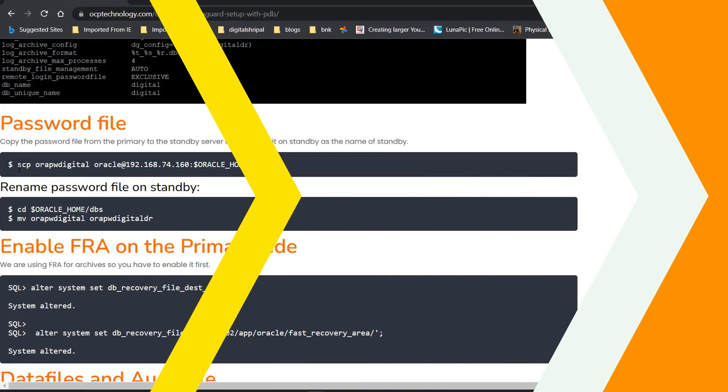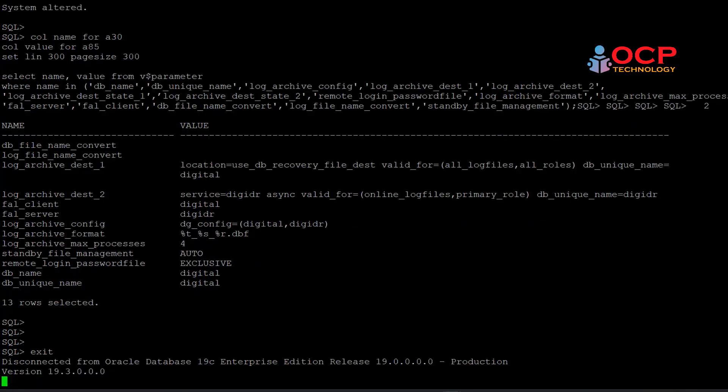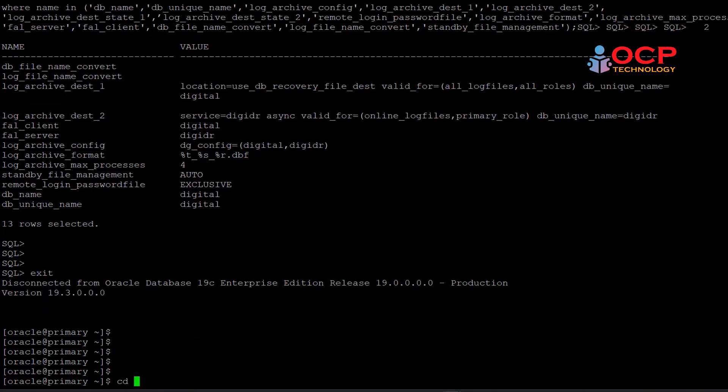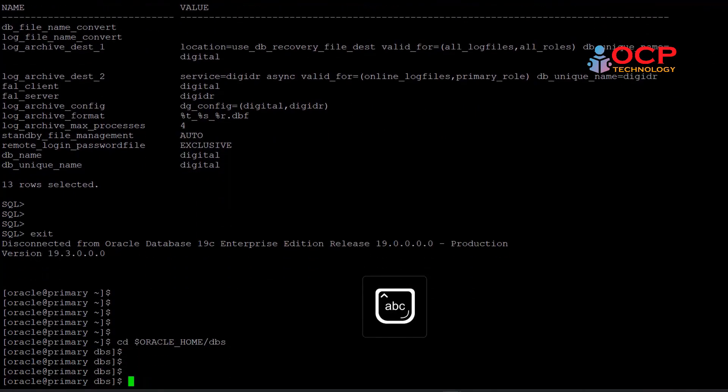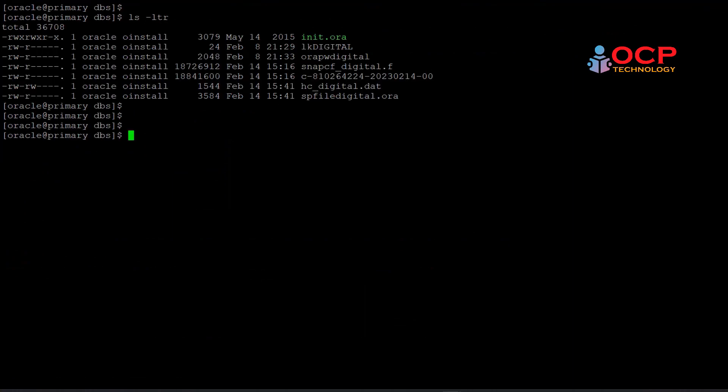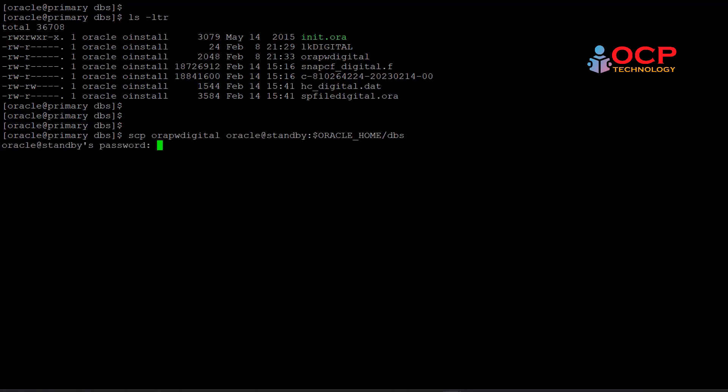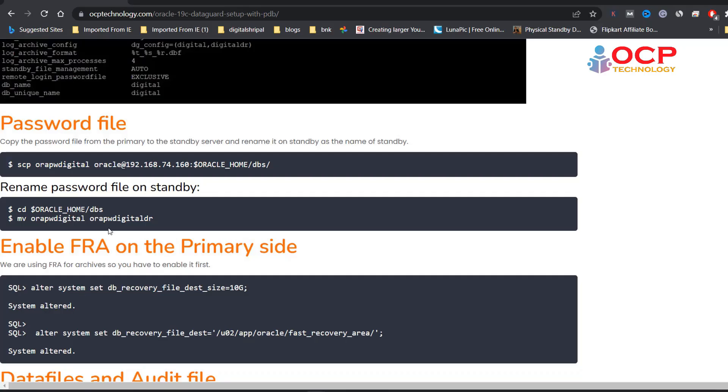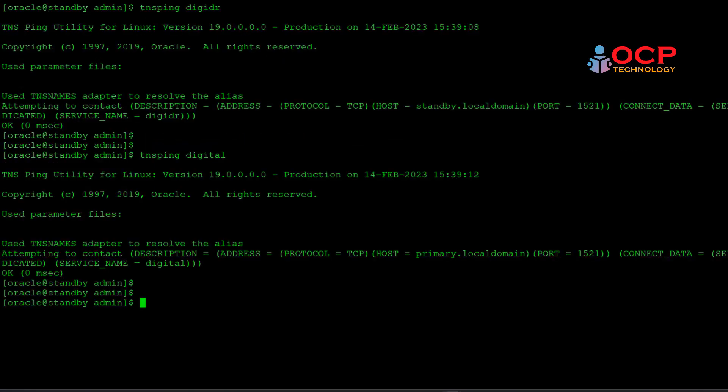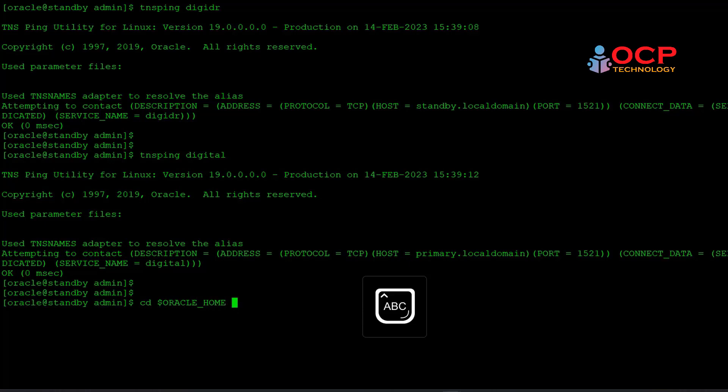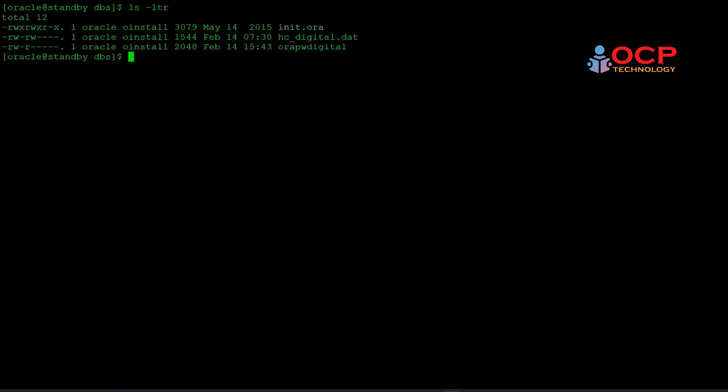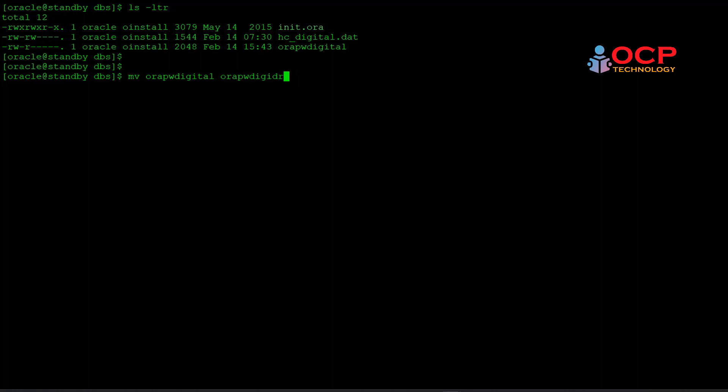Now copy the password file from primary to standby side. Let me do it. Here is the password file. Okay, it's done. Now we need to rename this password file on the standby side. Come on the standby side and rename it. My standby database name is DGDR, so I need to rename it DGDR.